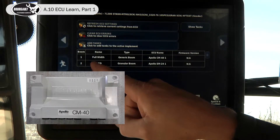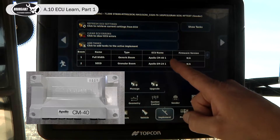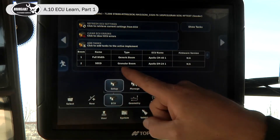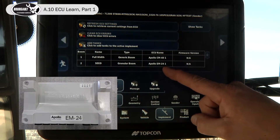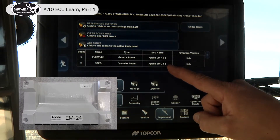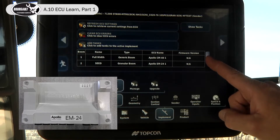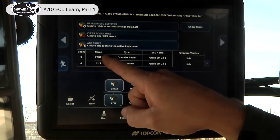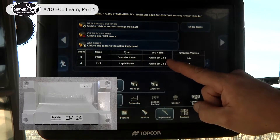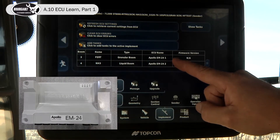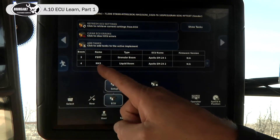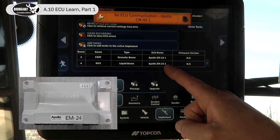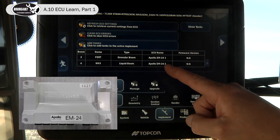As we can see, the full width is off the CM40. The seed section control and granular section control is running off an EM24 located on the tank. The granular fertilizer is also running on that same EM24 on the tank. And our NH3 section control is running on a second EM24 located on the drill.